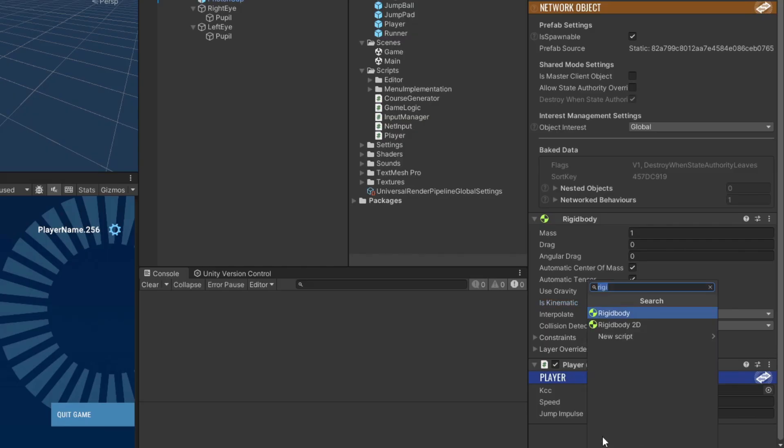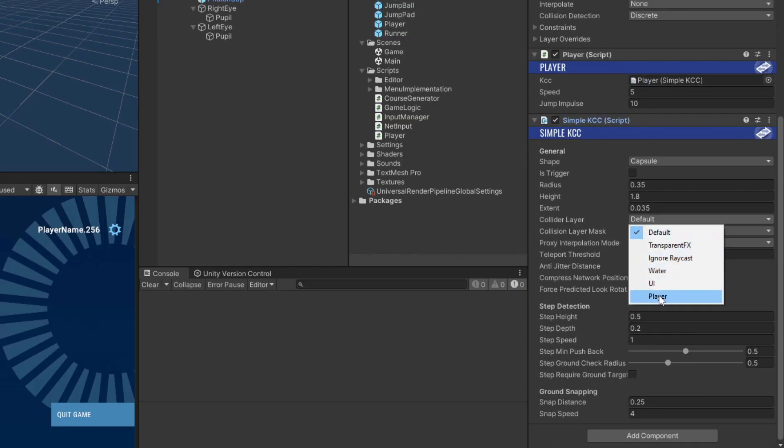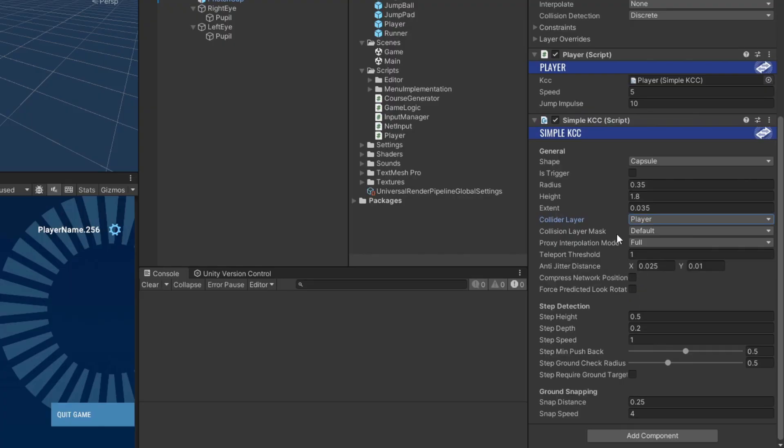Then attach a simple KCC component, assign the player script's reference, set its collider to the player layer, and enable both the default and player layers in its collision layer mask.